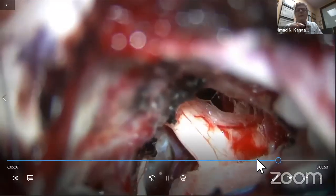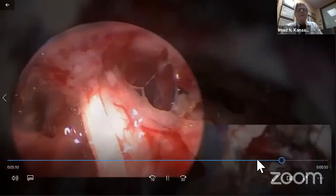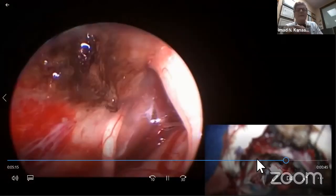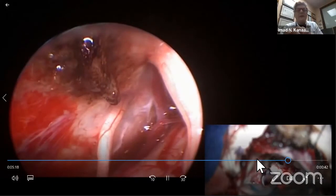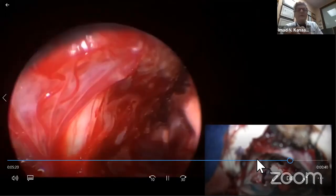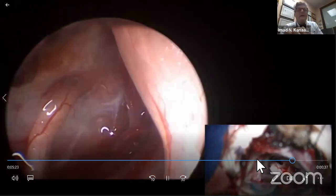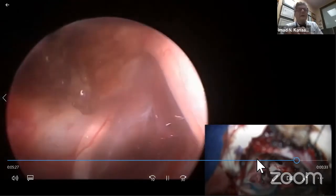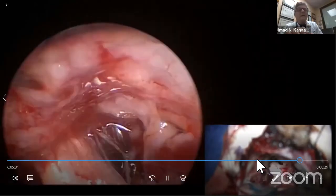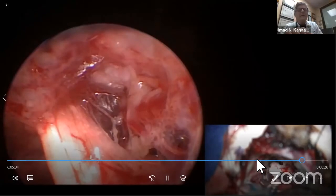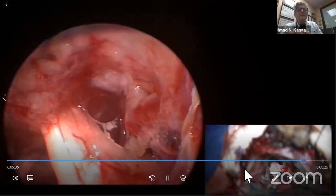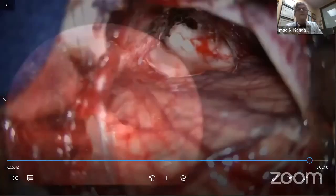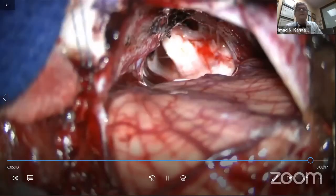We then put the endoscope again to check for residual tumor. You can see the trigeminal nerve, a small residual, and the sixth nerve going into the Dorello canal. This is the third nerve; this is the sixth again, and this is the incus.